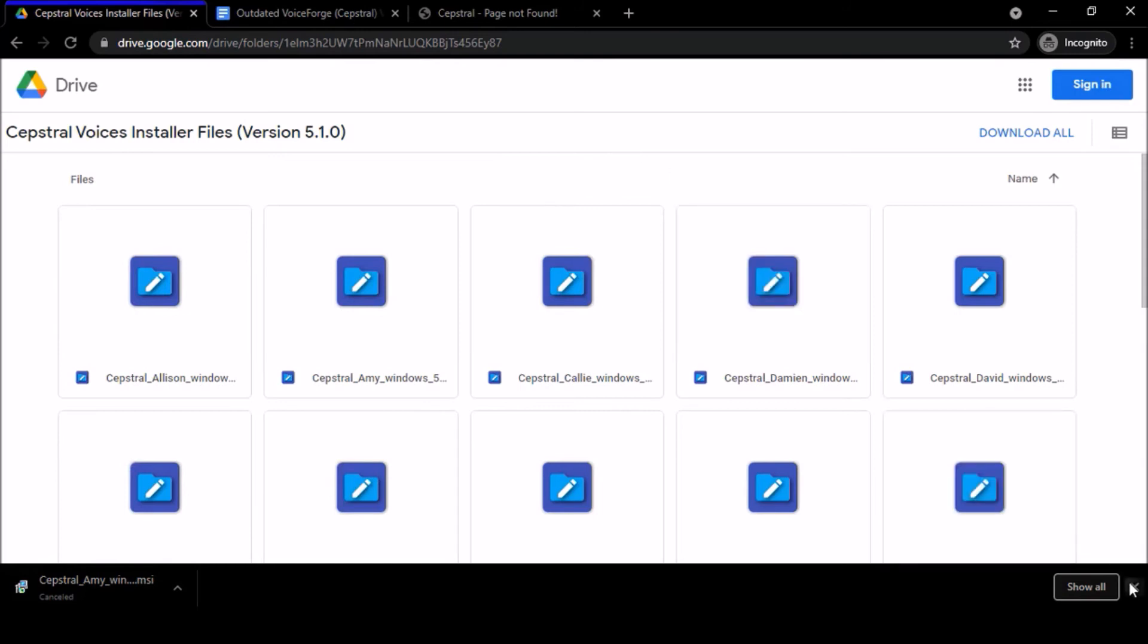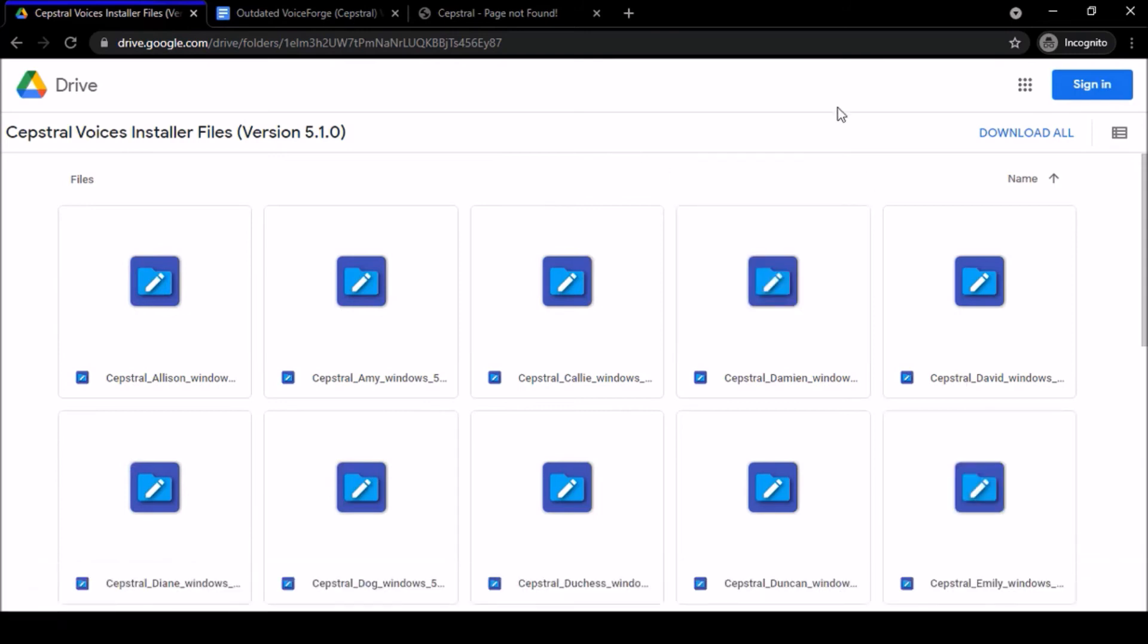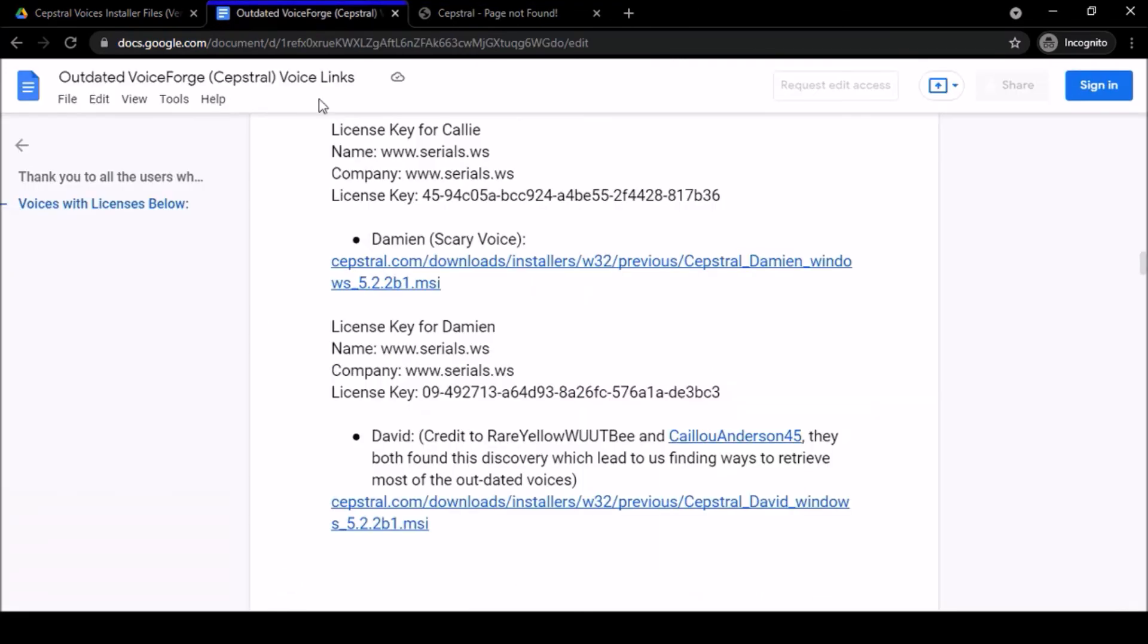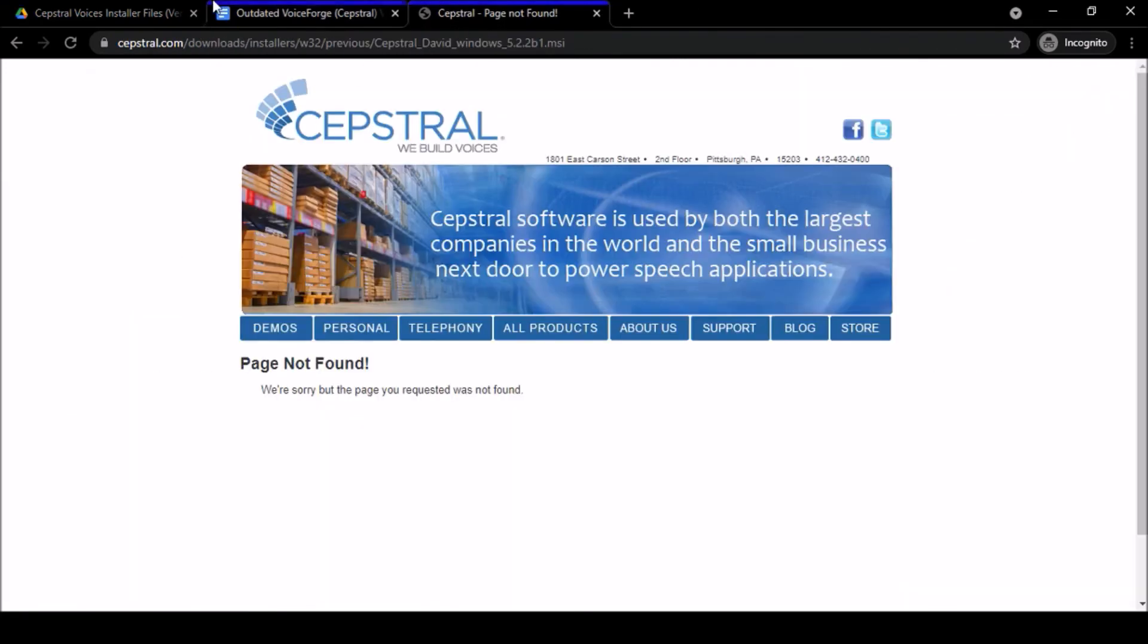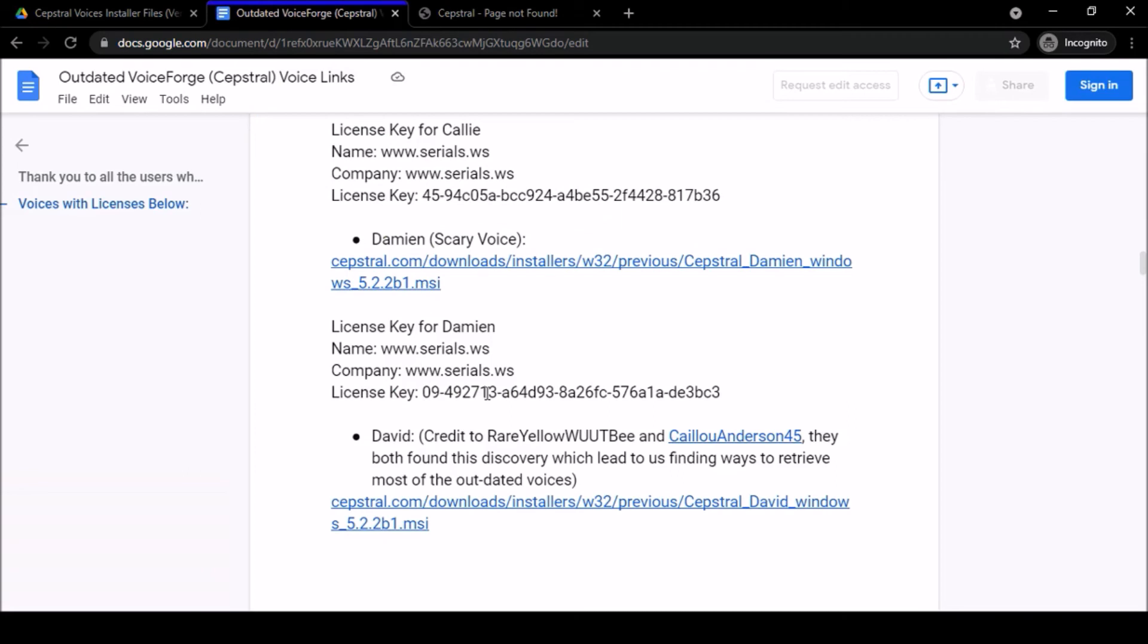I have a video on how to do that. I'll put a link to that in the description because that video is still helpful. If you haven't licensed them or installed them yet and you don't know how to do that, that video is going to help you. That video is still useful. Besides the fact that the links don't work anymore, everything else is the same. The license keys, like I said, nothing has changed with those.